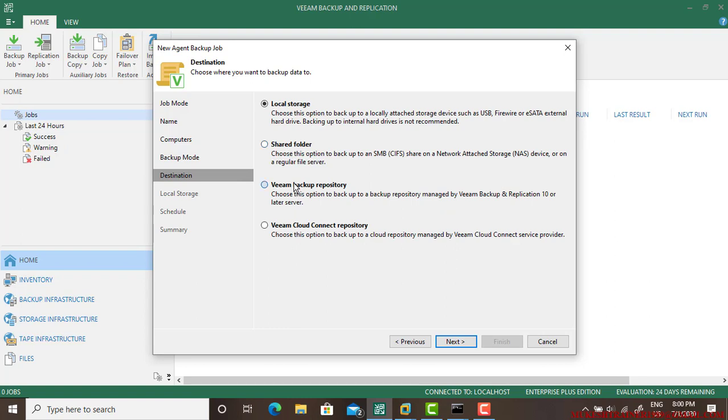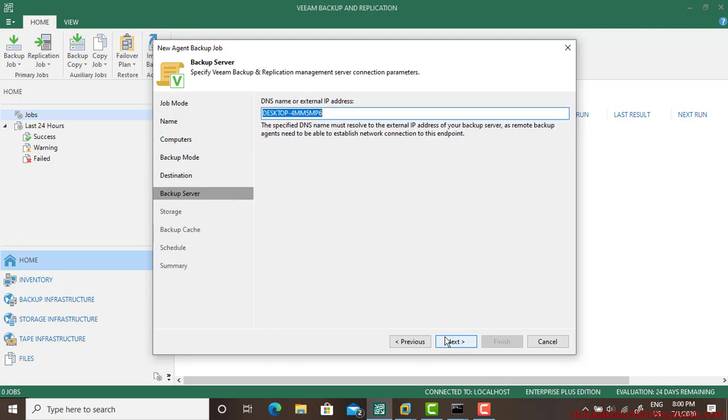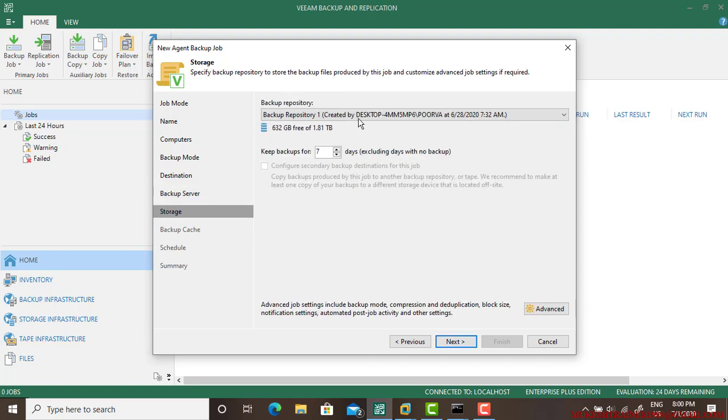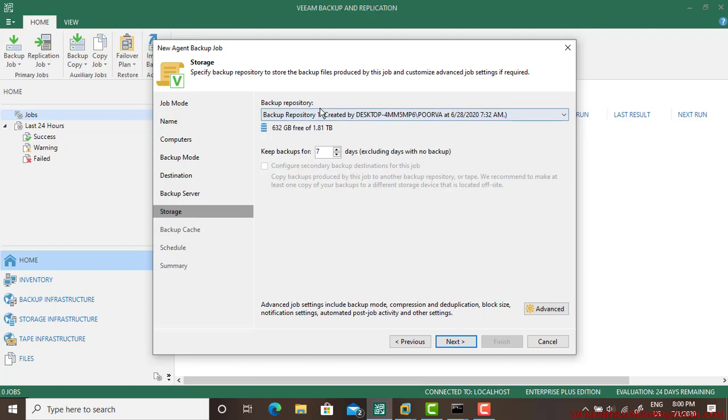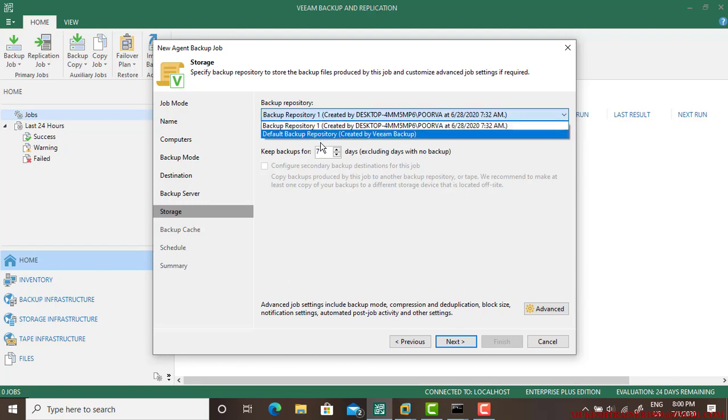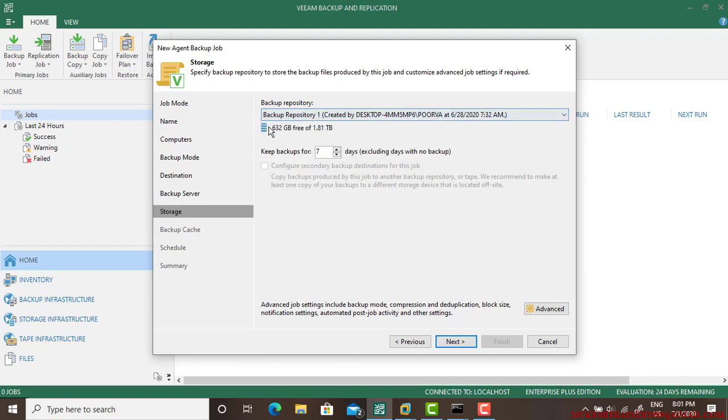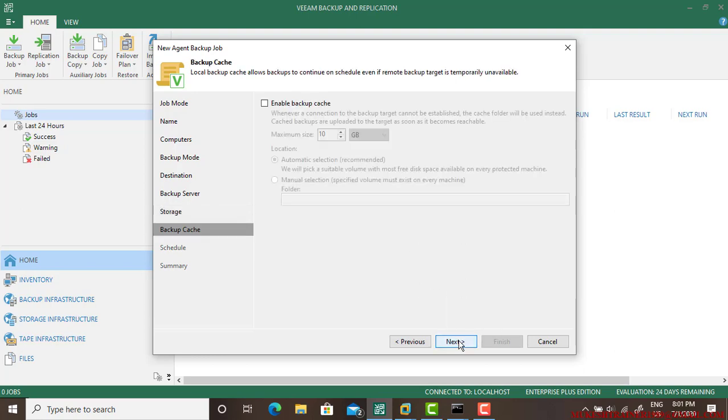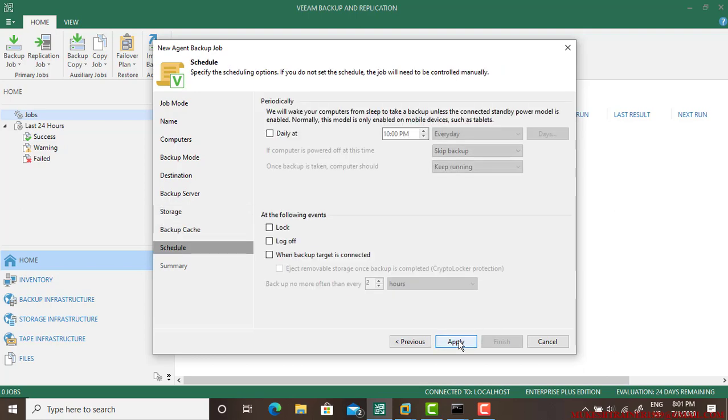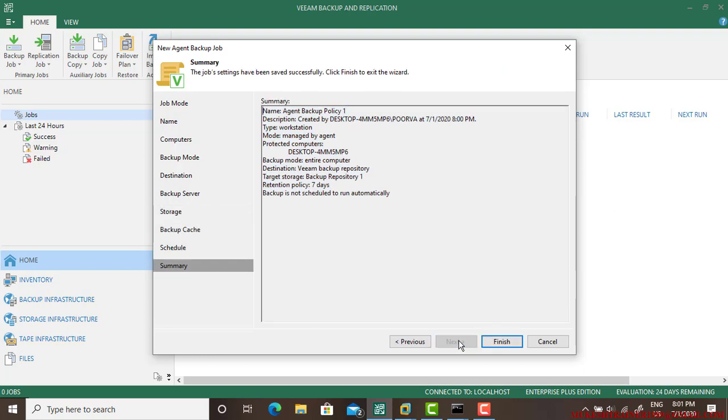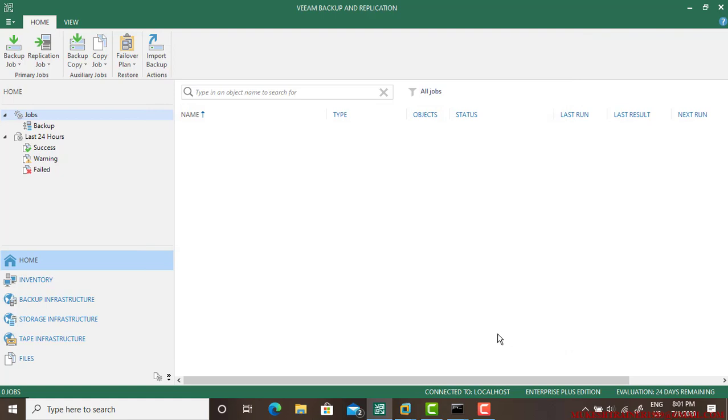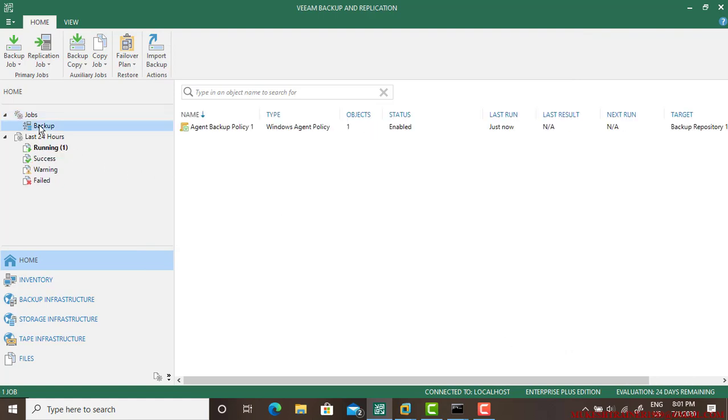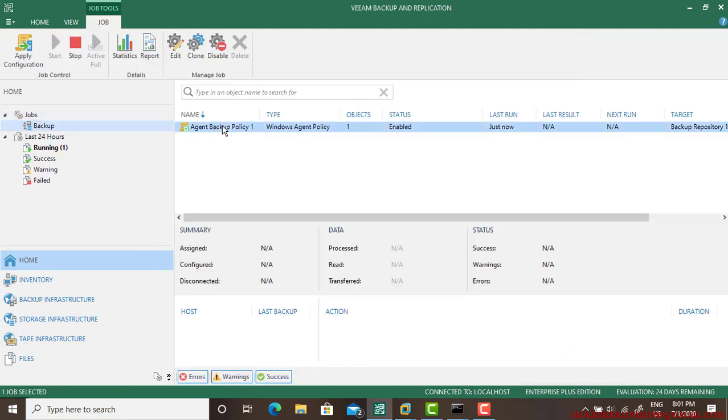I wanted it to store to the local or shared storage or a Veeam Backup Repository. I wanted to, so go next. This is the name of the computer and this is my backup repository. I have multiple, I am selecting this because this is having 632 giga of free space. Go next, go apply, finish.